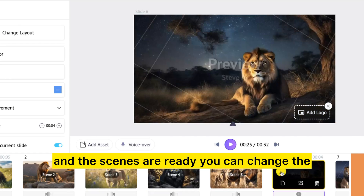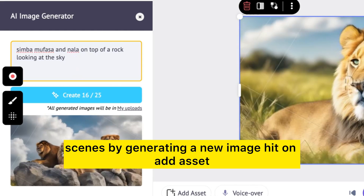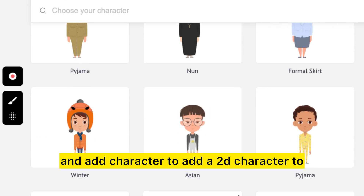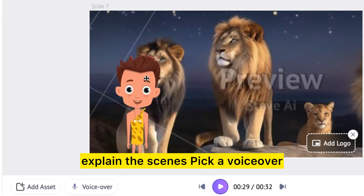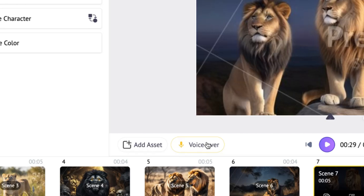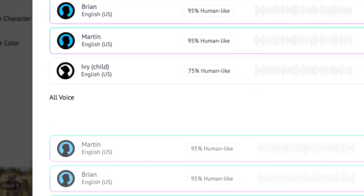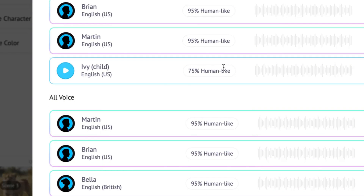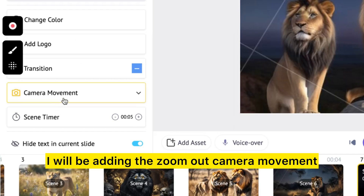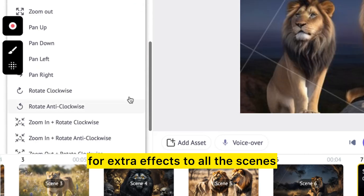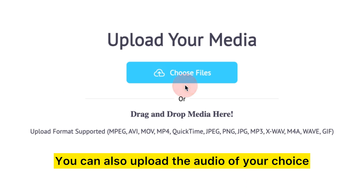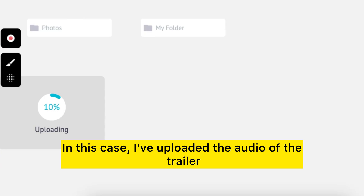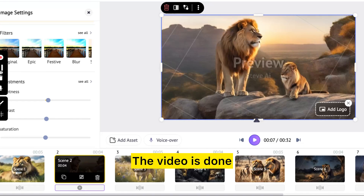You can change the scenes by generating a new image. Hit 'Add Asset' and 'Add Character' to add a 2D character to explain the scenes. Pick a voiceover — in this case, a child voiceover from a variety of languages. I'll be adding the zoom-out camera movement for extra effects to all the scenes. You can also upload the audio of your choice; in this case, I've uploaded the audio of the trailer.